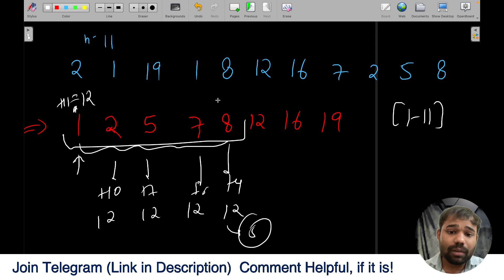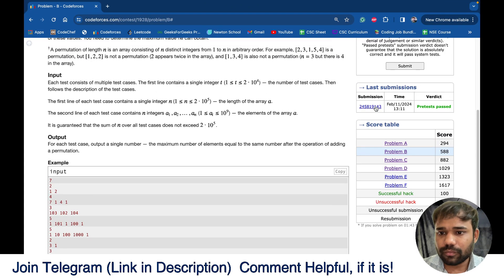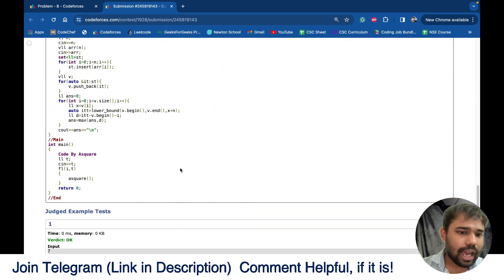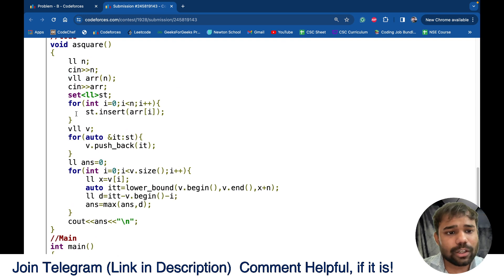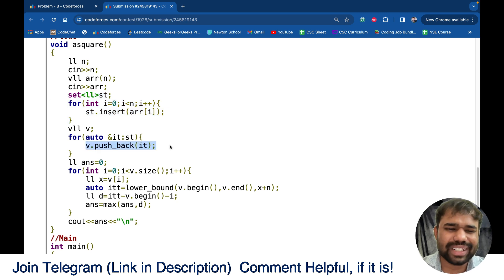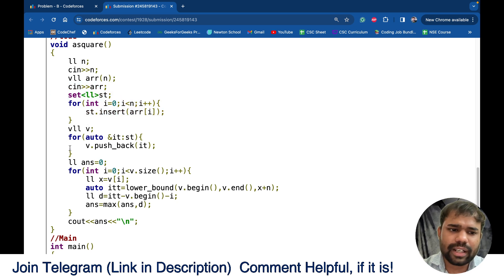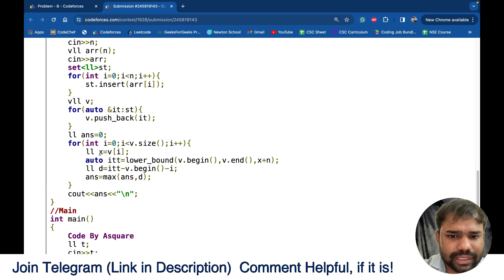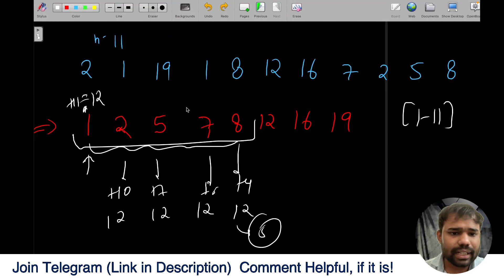The count of elements that can reach the target is equivalent to the lower bound of that target value in the sorted unique array. So we find the lower bound of x + n (where x is the current element), and all numbers from the current index up to that lower bound can become the target. The code takes the array input, puts it in a set to remove duplicates and sort, then copies it into a vector for easier operations.